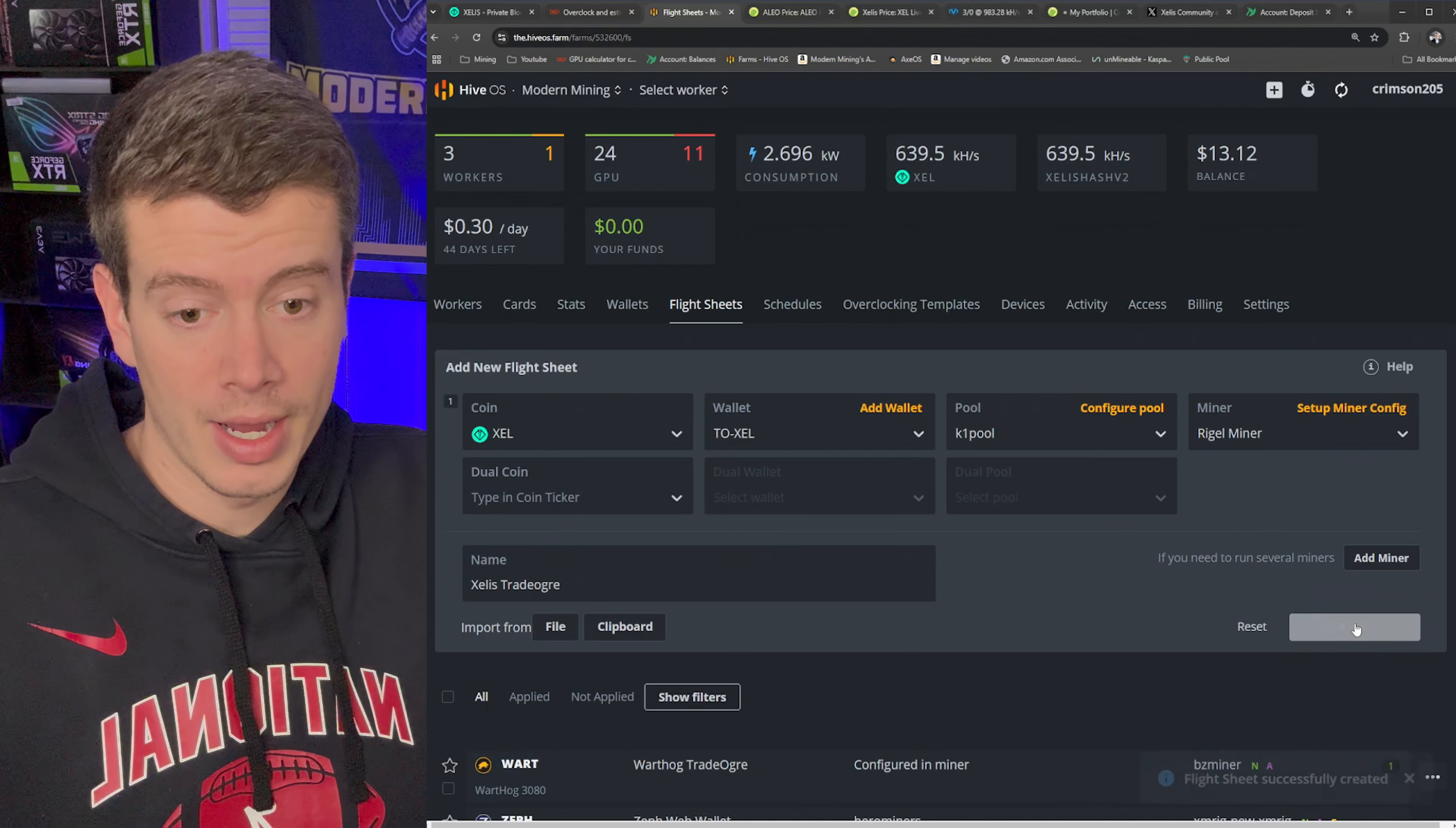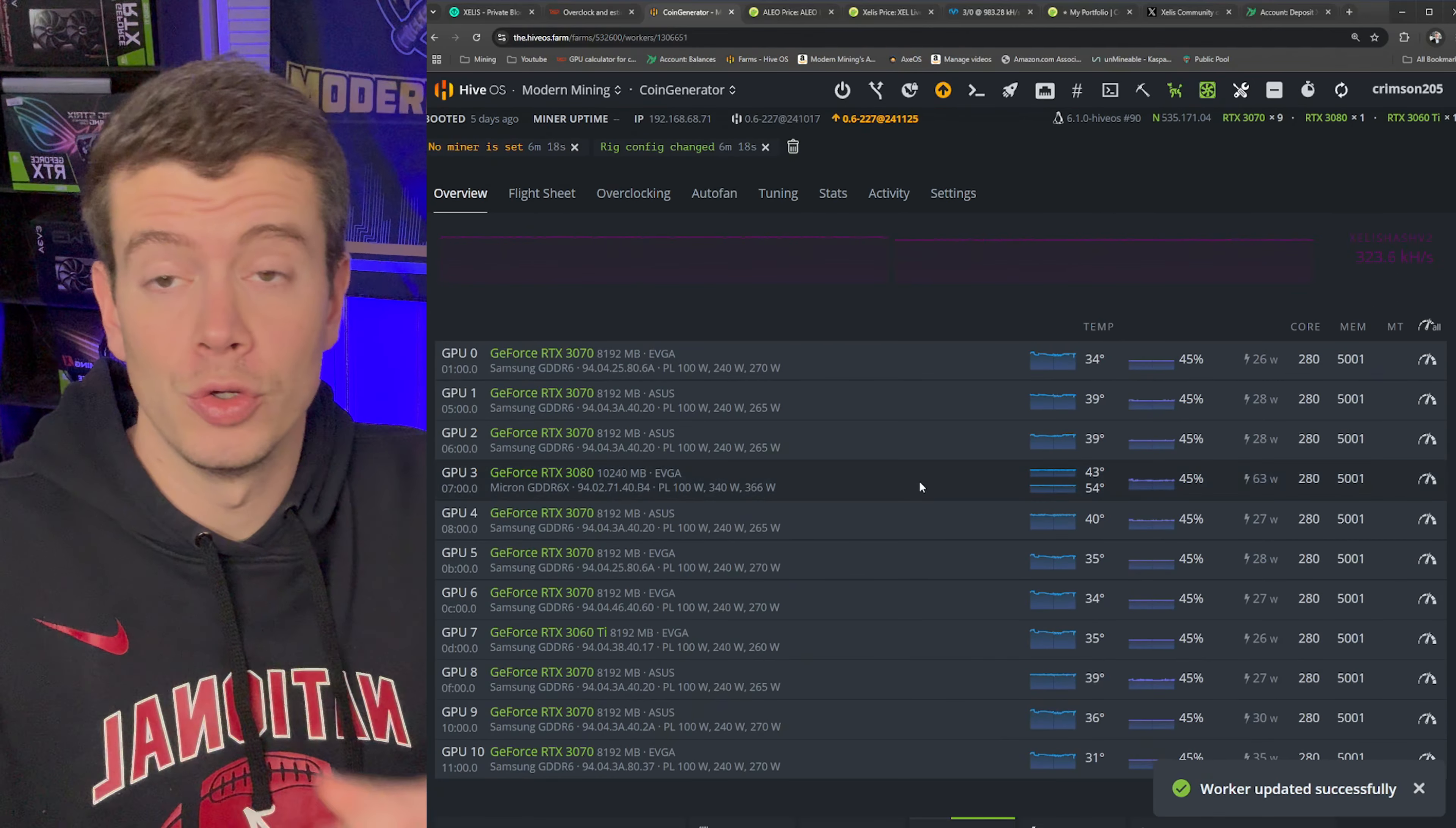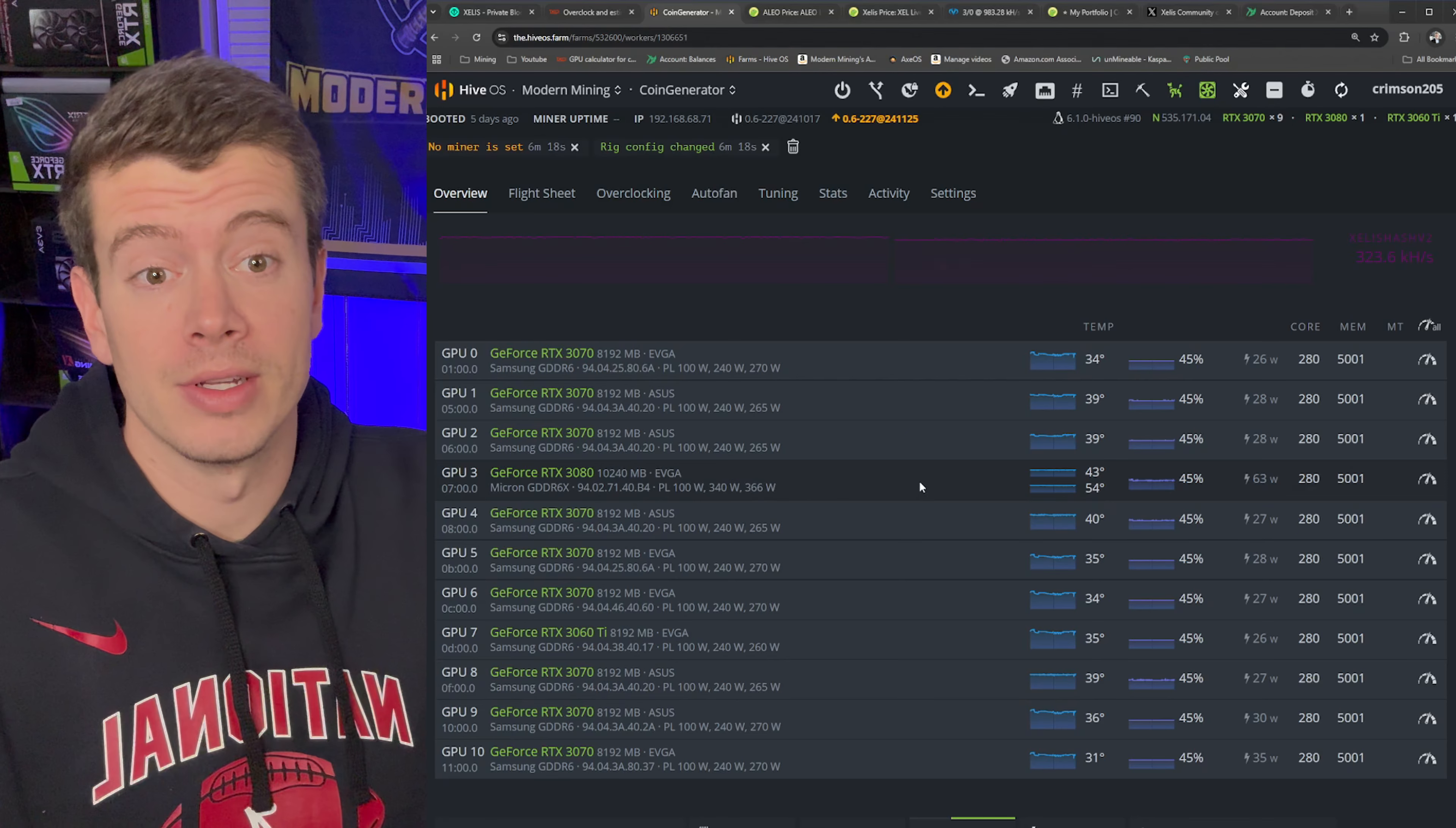So now we can go ahead and create the flight sheet. And then it is as simple as going to your rig, going to flight sheet and clicking the rocket ship. And boom, you are going to start mining to Xelis to K1 pool. And then once you hit the minimum payout, then it will get paid out to TradeOgre. So that's how you mine Xelis. That's how you GPU mine Xelis. Now let's look at why should you mine Xelis.